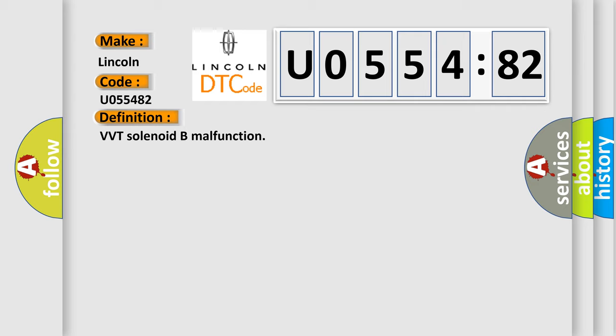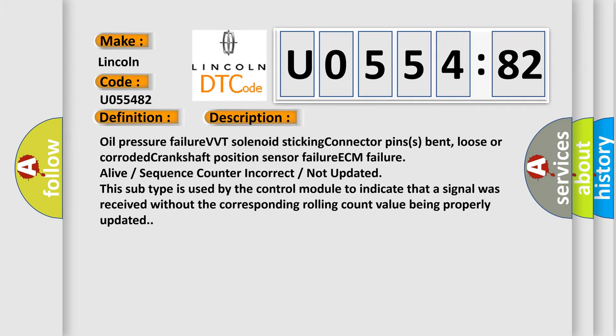And now this is a short description of this DTC code. Oil pressure failure. VVT solenoid sticking connector. Pins bent, loose or corroded. Crankshaft position sensor failure. ECM failure. Alive sequence counter incorrect. Not updated. This subtype is used by the control module to indicate that a signal was received without the corresponding rolling count value being properly updated.